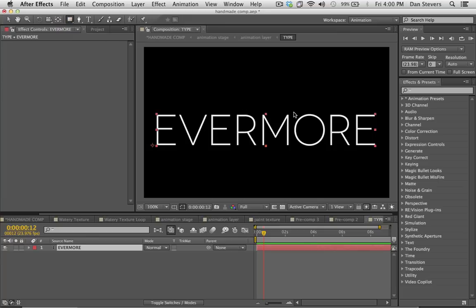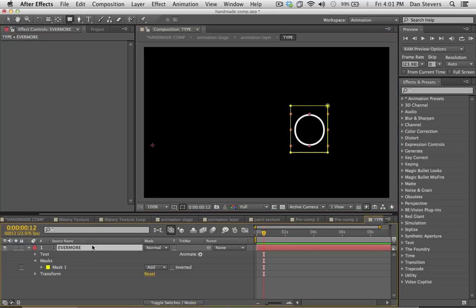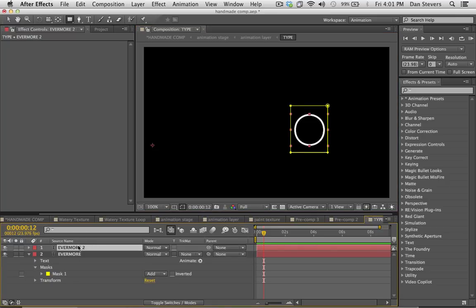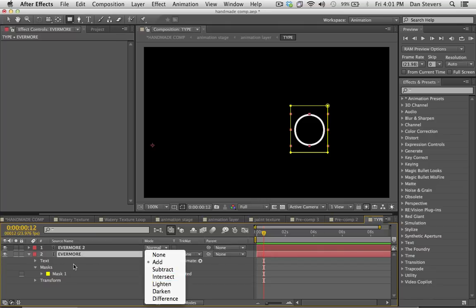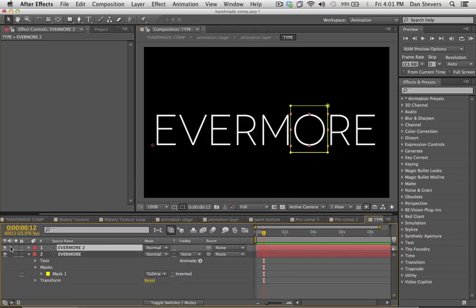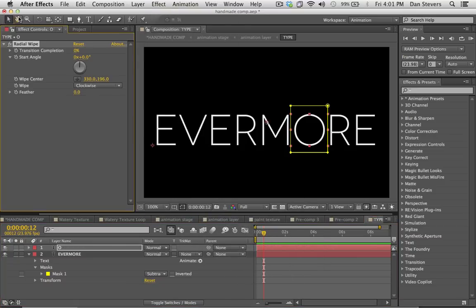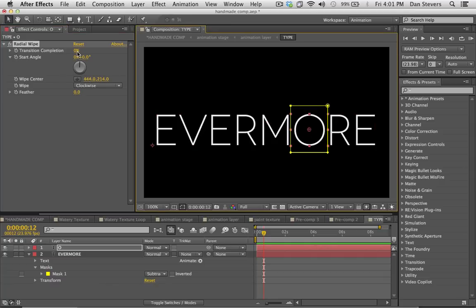What I'm going to do is draw a mask around this O right here. And I'm going to duplicate this layer. On the bottom layer I'm going to set the mask mode to subtract. So now I just have this O by itself up here — I'll rename this layer 'O'. And now I'm going to go up to my effects, go to Transition, and go to Radial Wipe. You'll see the center marker in the middle of the comp, but we actually want to move that to the center of the O because we're going to do a radial wipe on this O.